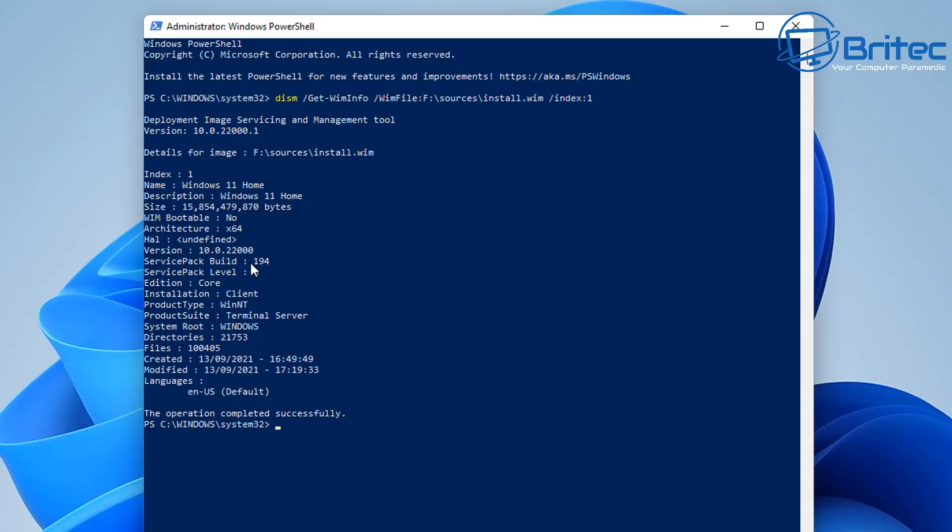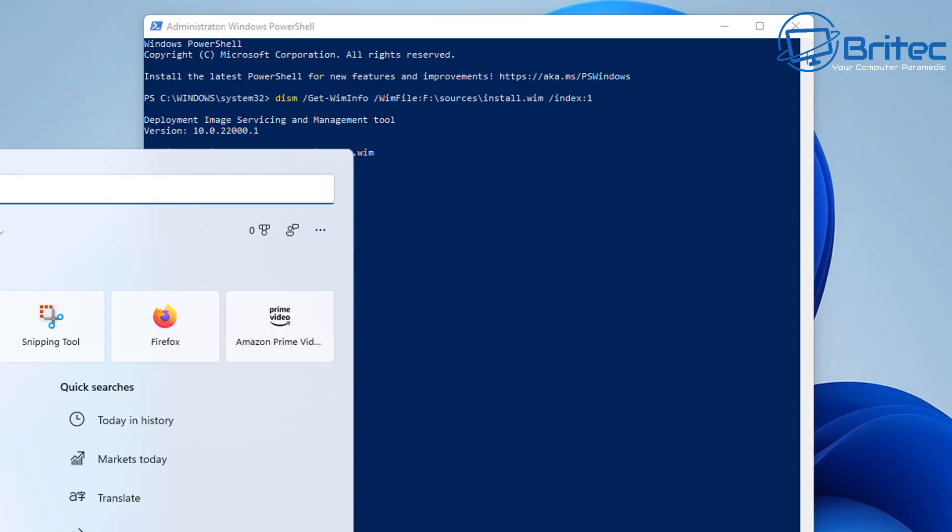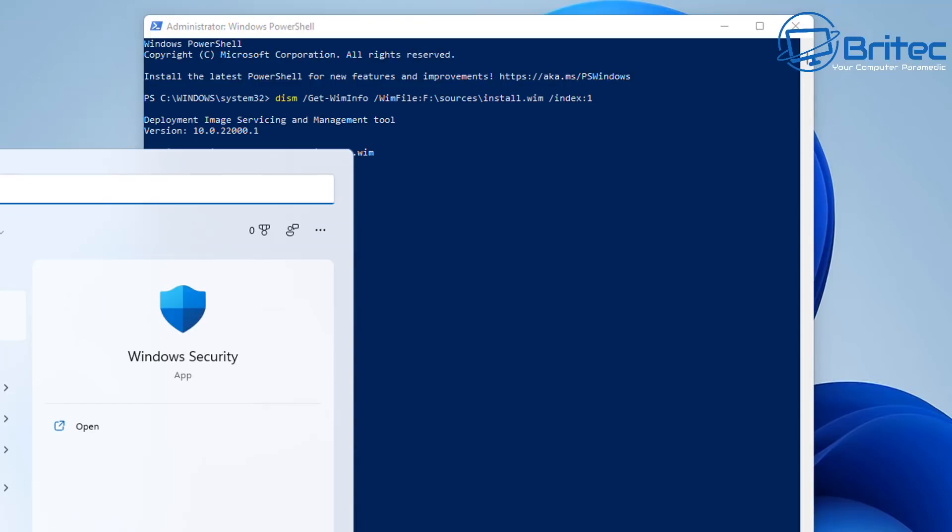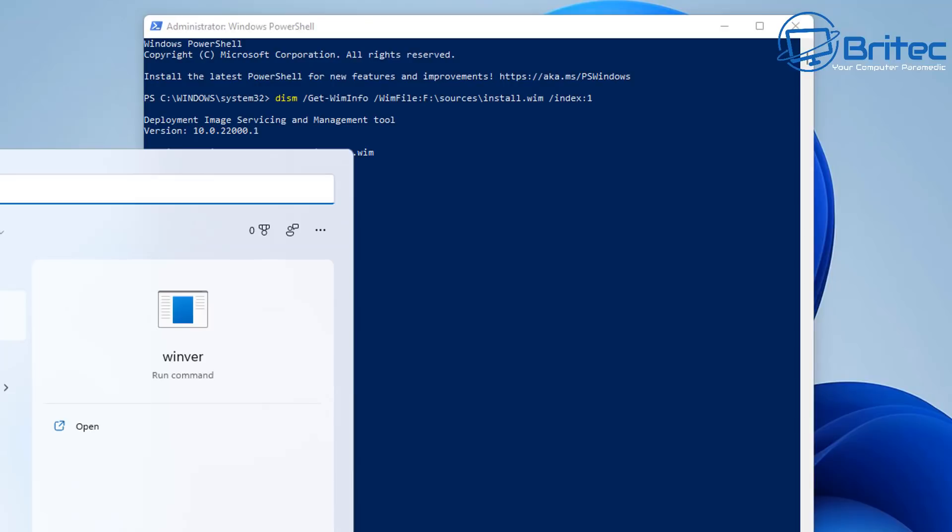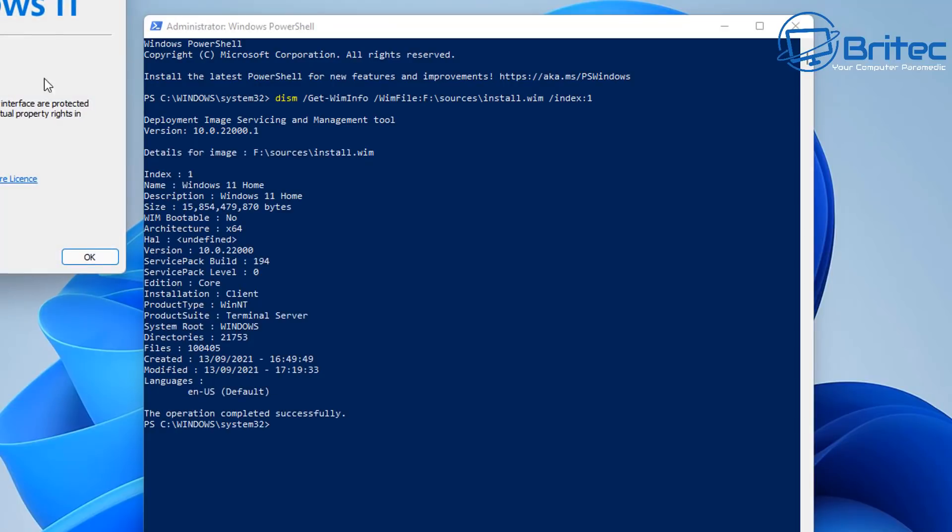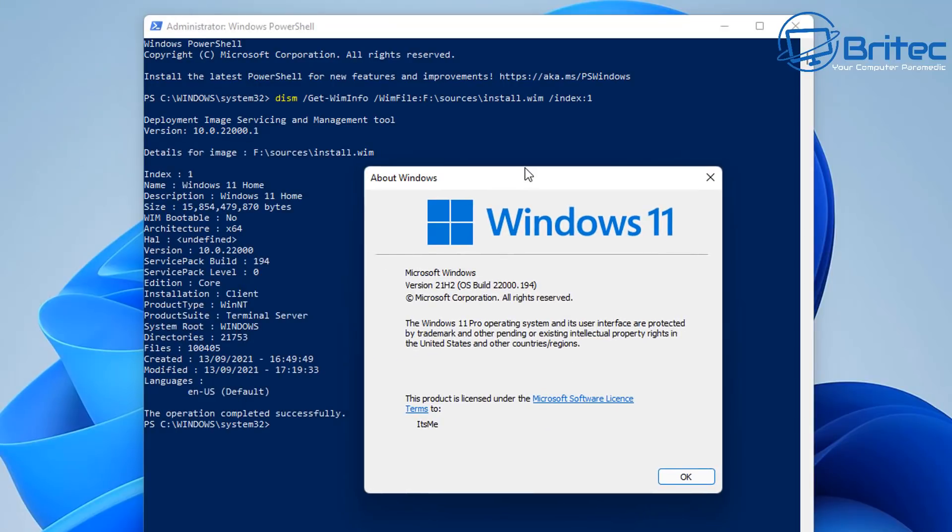If I do a Winver on my PC here, on this PC that I'm using which I was in the beta channel, you'll see that the number is exactly the same. So let me just do this and show you. You can see this is the beta version here that I was using and it's exactly the same number.